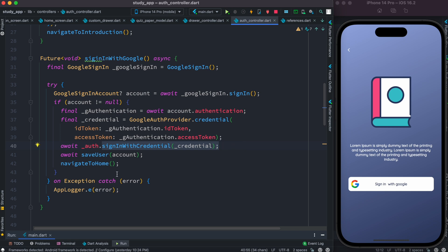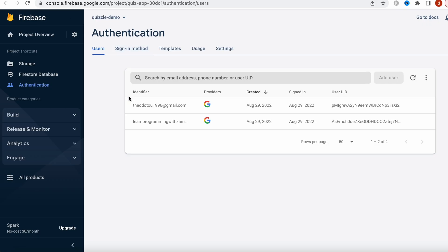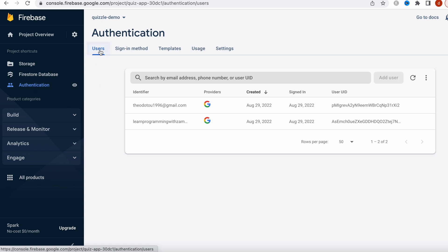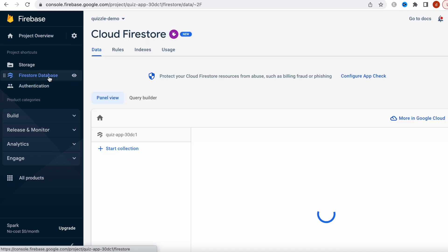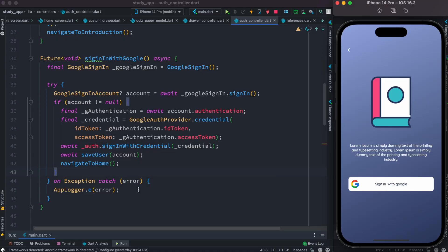Once the user signs in, we'll save the user information and navigate to the home page. But before clicking, let's take a look at Firebase. Here is the Firebase project — in the authentication section you can see some email information already. I'm going to use a new email account to log in, and once we log in, we'll see a users collection where we save user info like email ID, profile photo, and username.